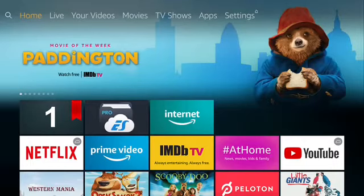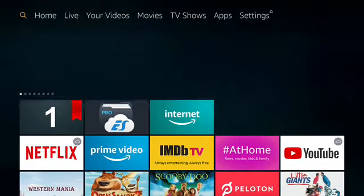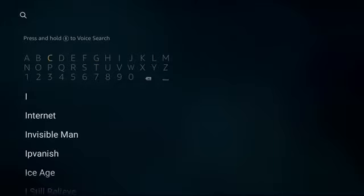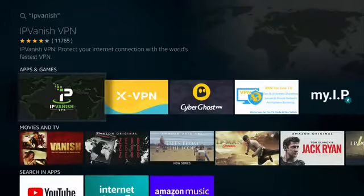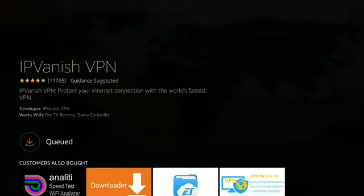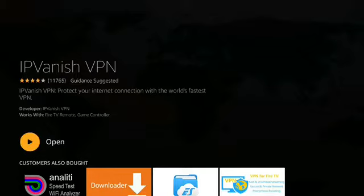Go to search in the top left-hand corner. Type in IPVanish VPN. Select IPVanish VPN. If you haven't owned it before, push on the cloud for downloading and installing. After installing, push Open.